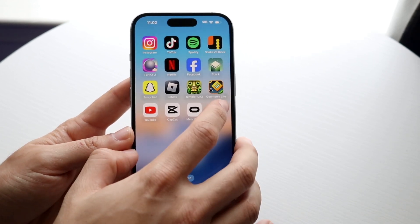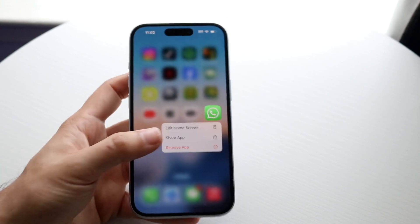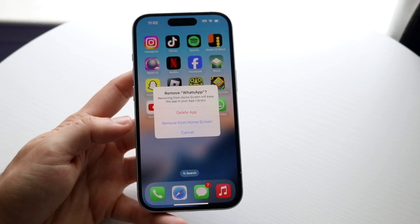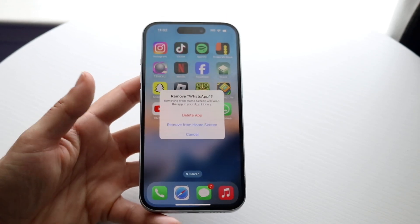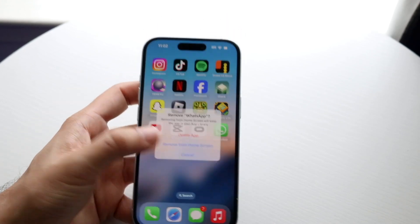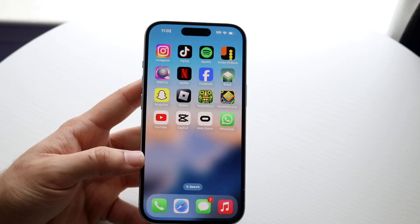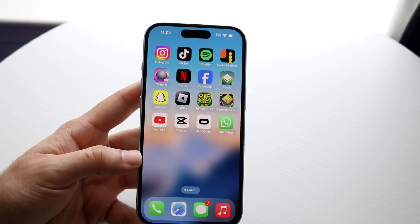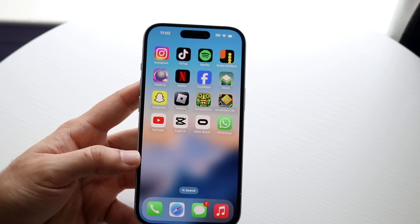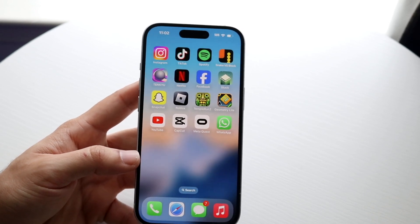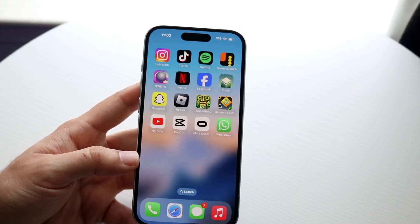What you can do is hold down on the app, click Remove App, and then delete it. Your device will then be removed from the account, and that's probably all you're going to have to do.